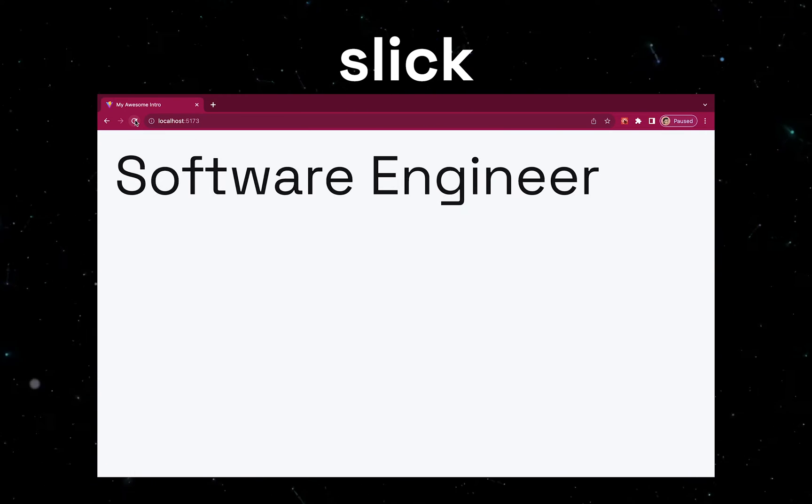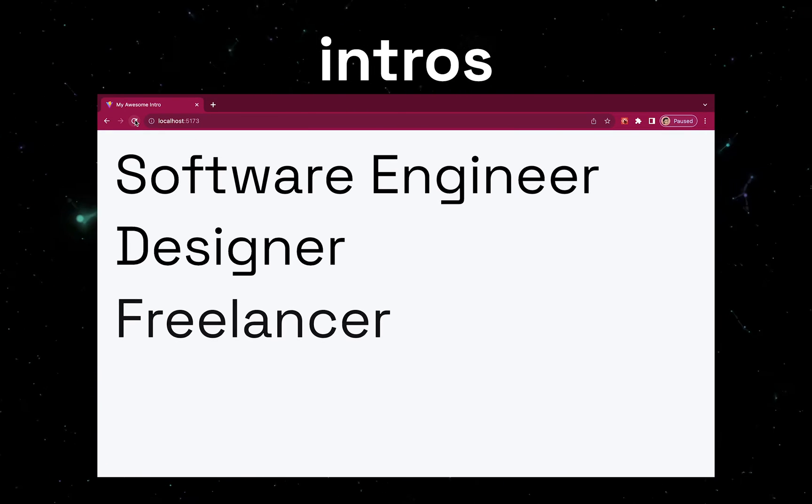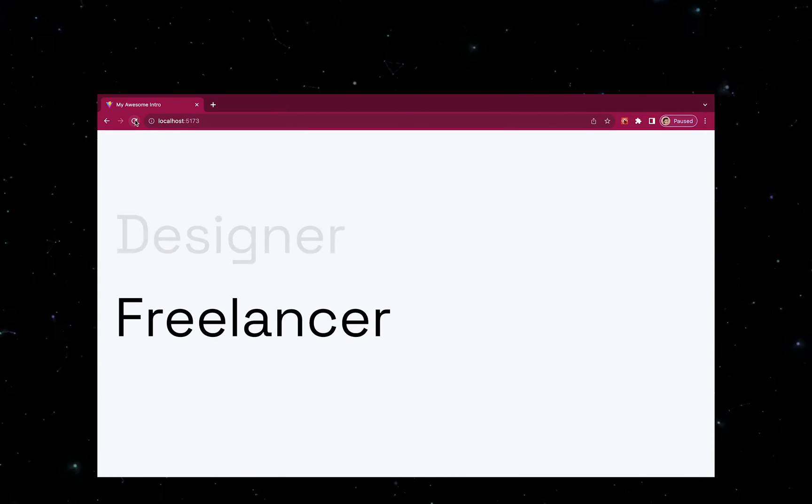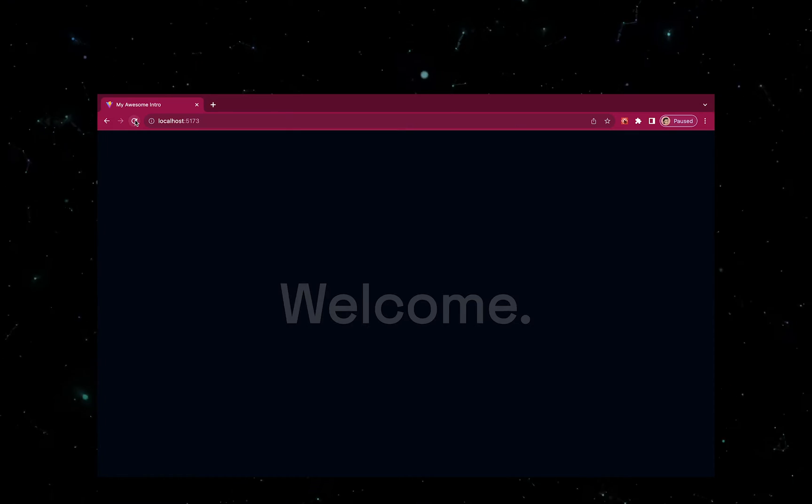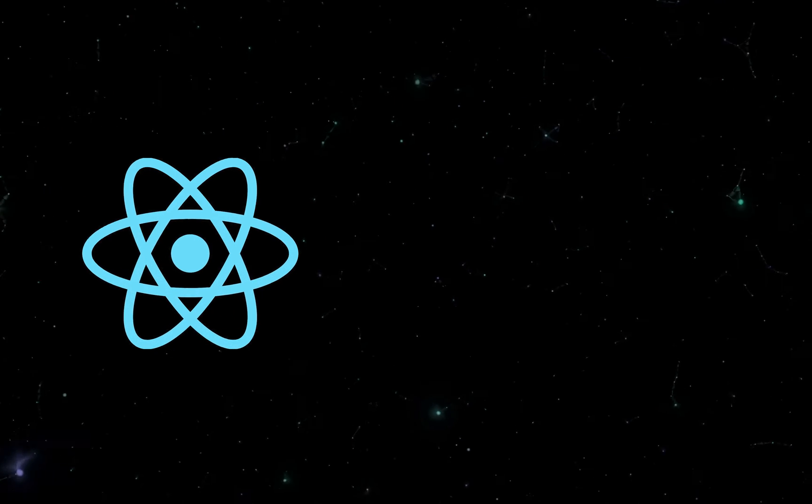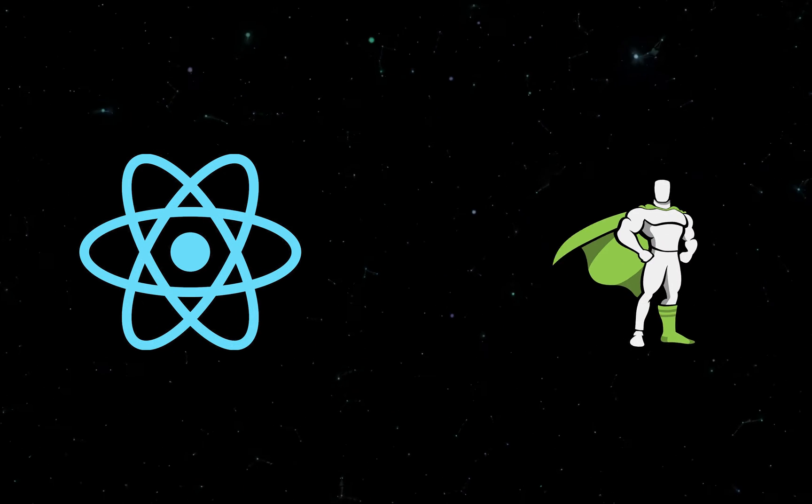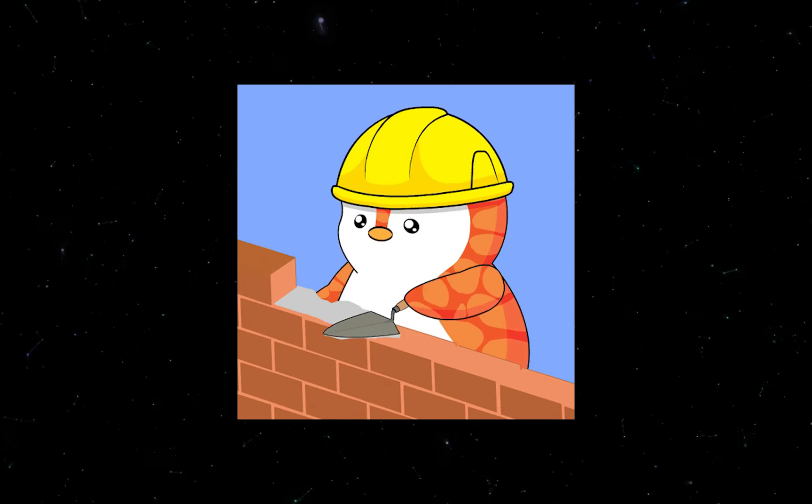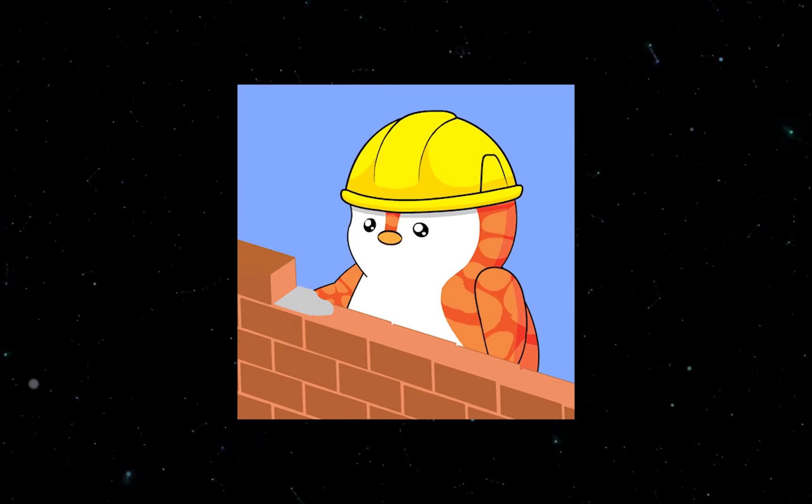Want to know how you can make slick website intros like this using only ReactJS and GSAP? Well, in this video, we're going to be doing just that.